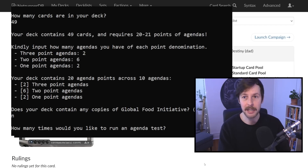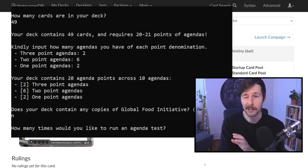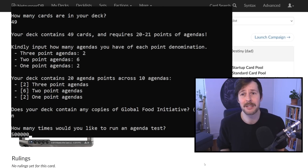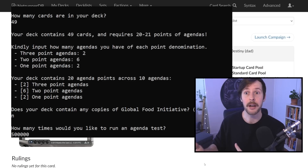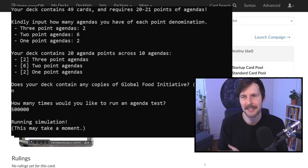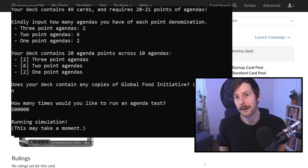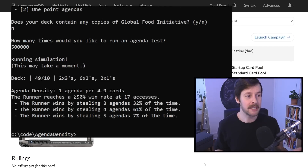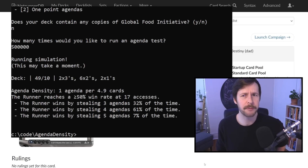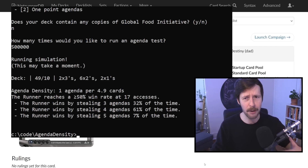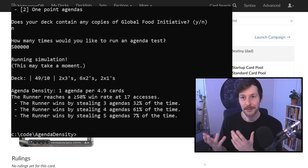Once you say yes or no to Global Food Initiative, it asks how many times you'd like to run the test. Generally I've been doing half a million to 600,000 simulations. At that level the results are pretty consistent. If you're running a lot of negative agendas, you probably want to simulate a bit higher — maybe 700,000 or 800,000. Once you hit enter, the simulation runs. On my machine this takes about five to eight seconds. And here we are: it tells us our deck is a 49-card deck with 10 agendas of that distribution, our agenda density is one agenda per 4.9 cards, and the runner reaches at least a 50% win rate by accessing 17 cards.